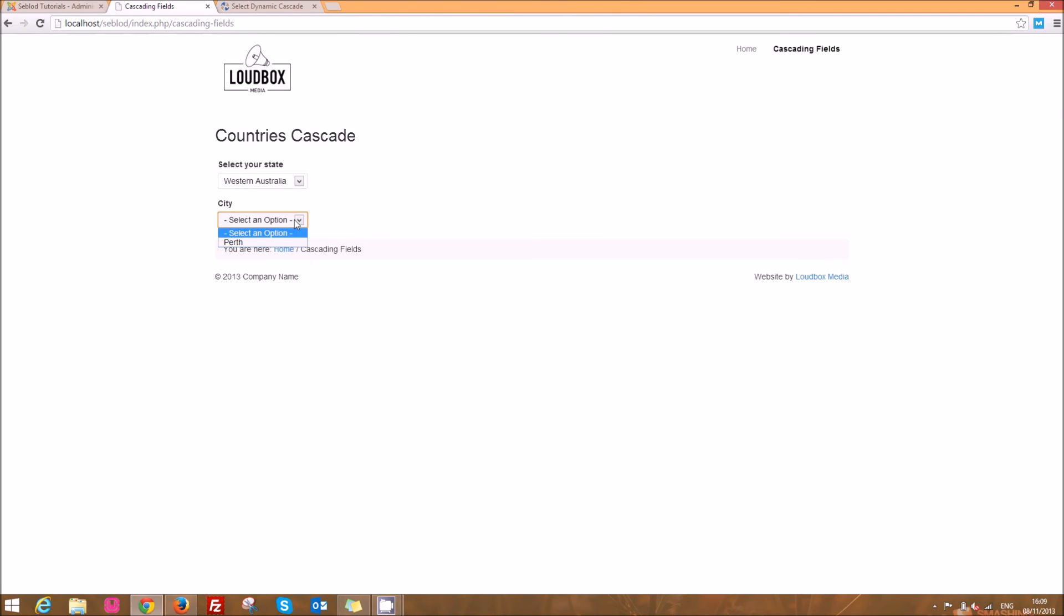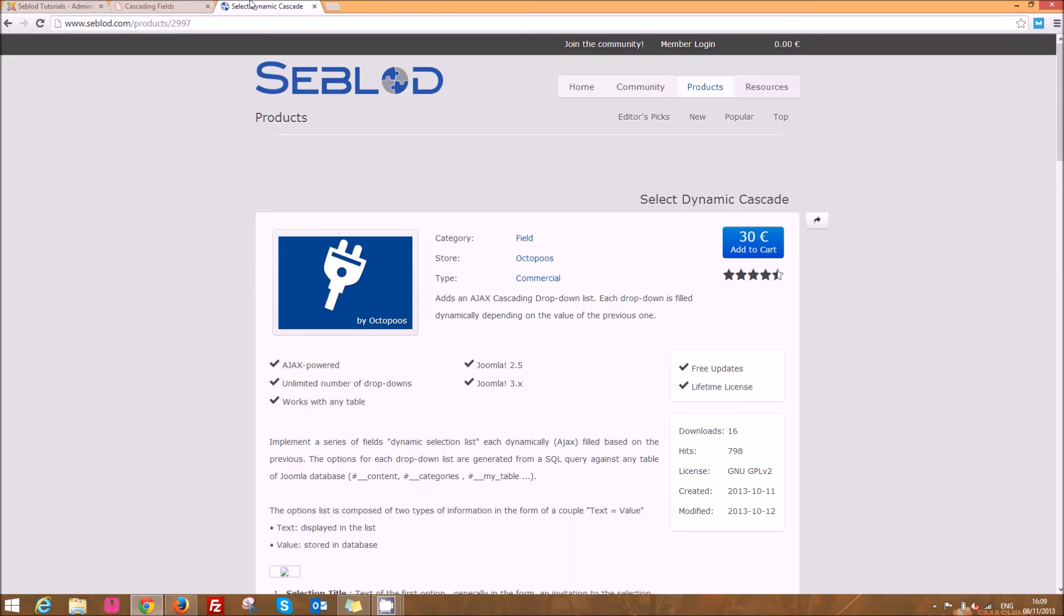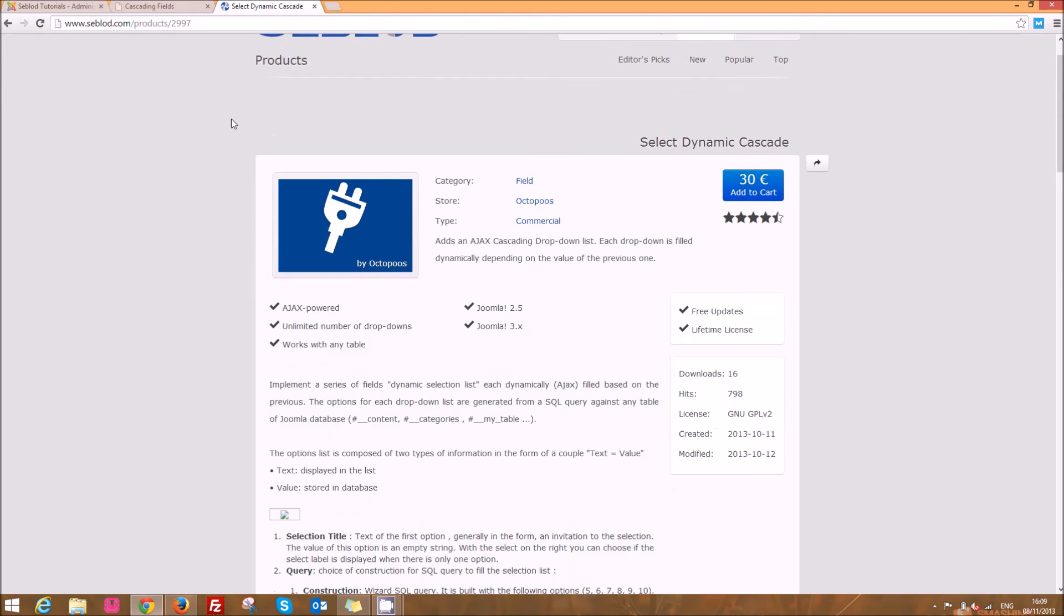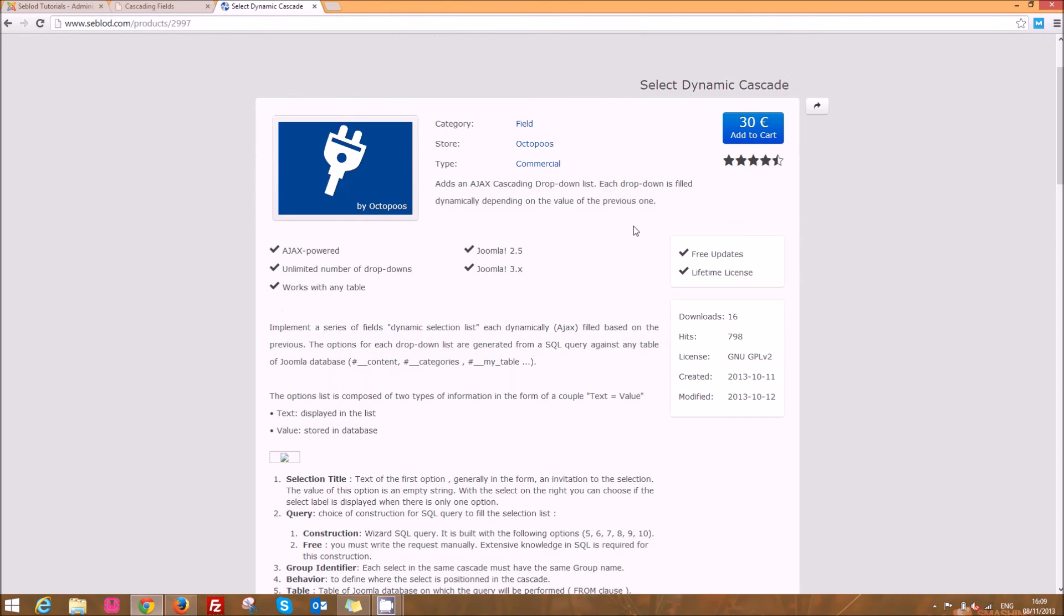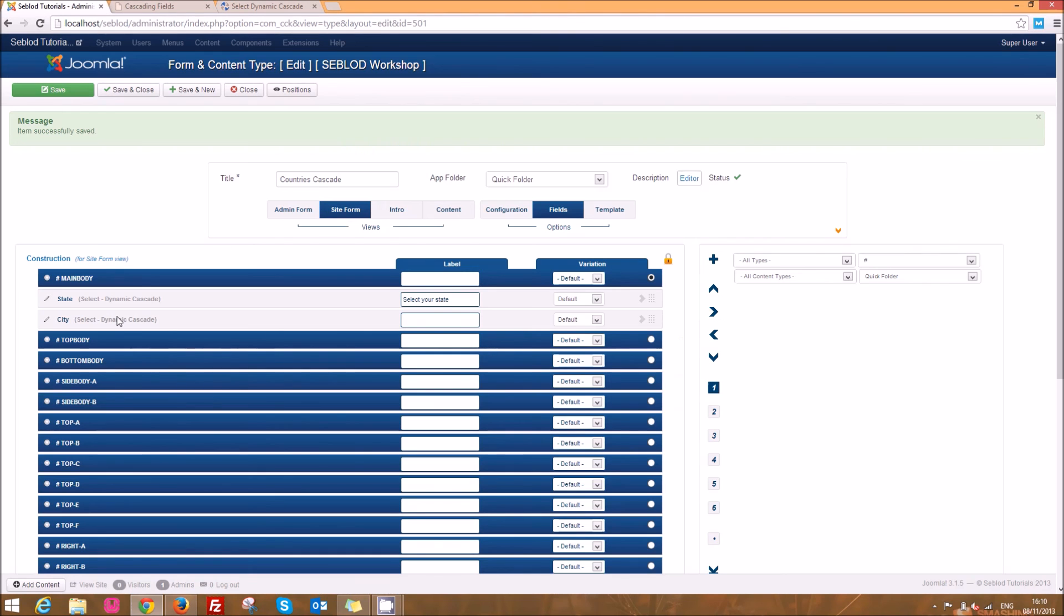And that's a really basic example of how to set up cascading fields so I encourage you for any site that you need it spend the money. It might seem like a lot but it's really not for how much power this gives you. It's a really fantastic plugin to use and hopefully this has helped you to get off on the right foot and start using it.